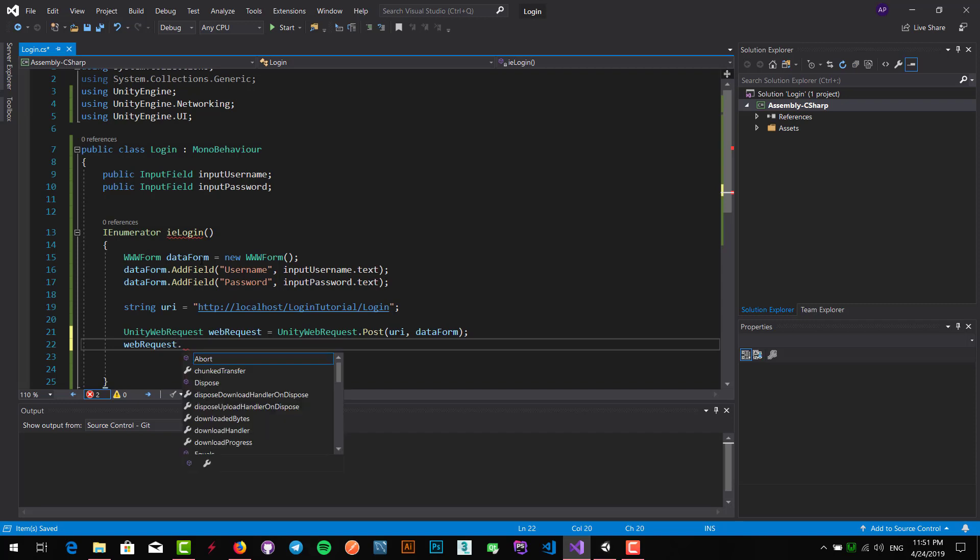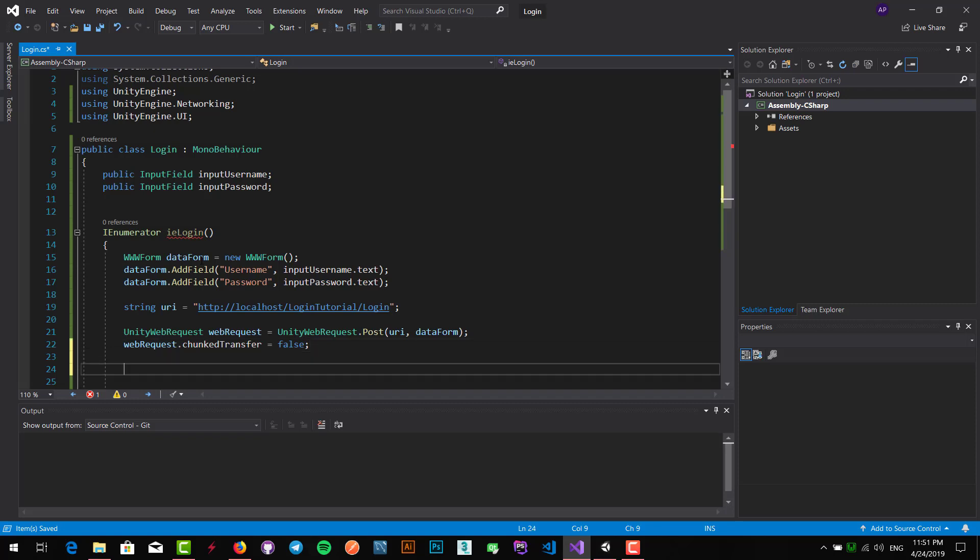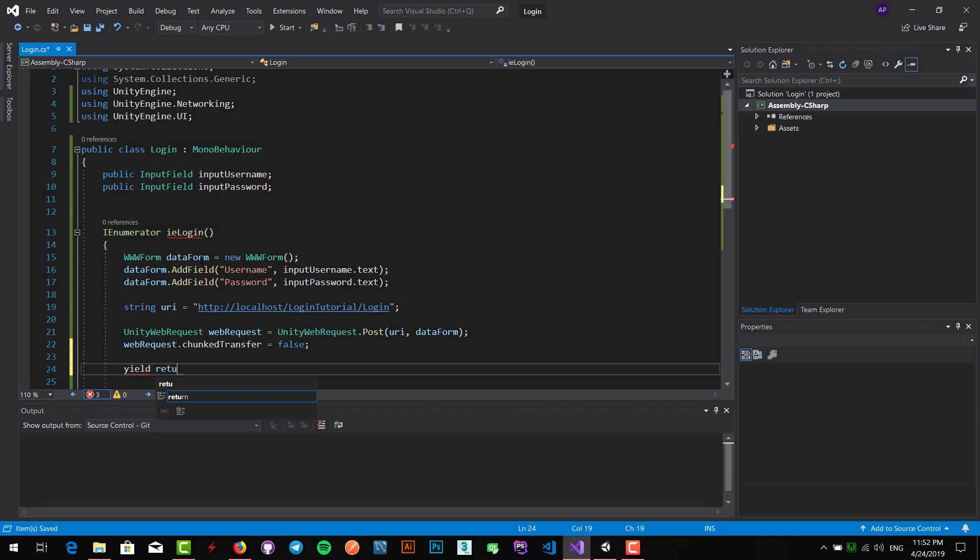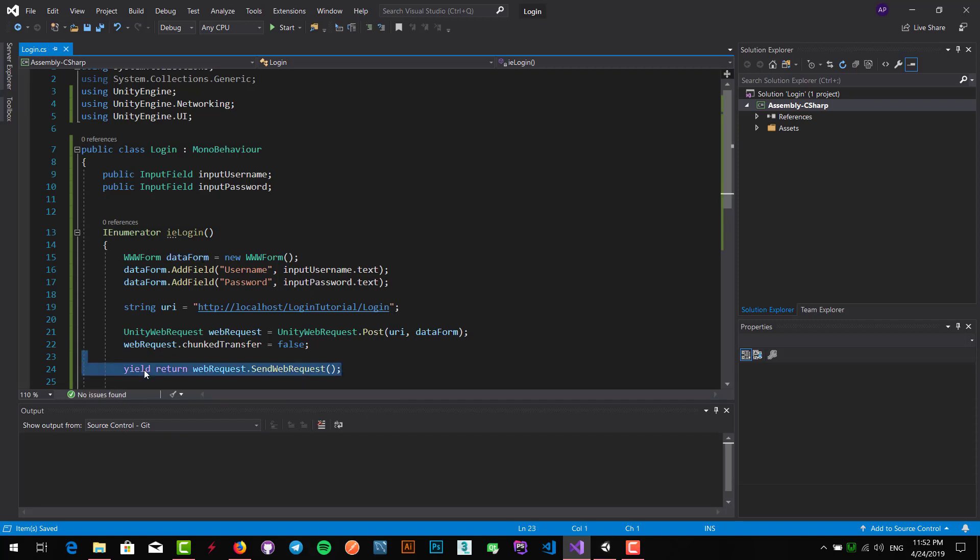I have to write something else right here: chunk transfer equals false. What is chunk transfer? It's a method that if we want to send a large amount of data to the server. Because all servers don't support this option, I don't really want to use this. We just want to send data, we don't want to transfer a large amount of data. So I write yield return web request.send web request.